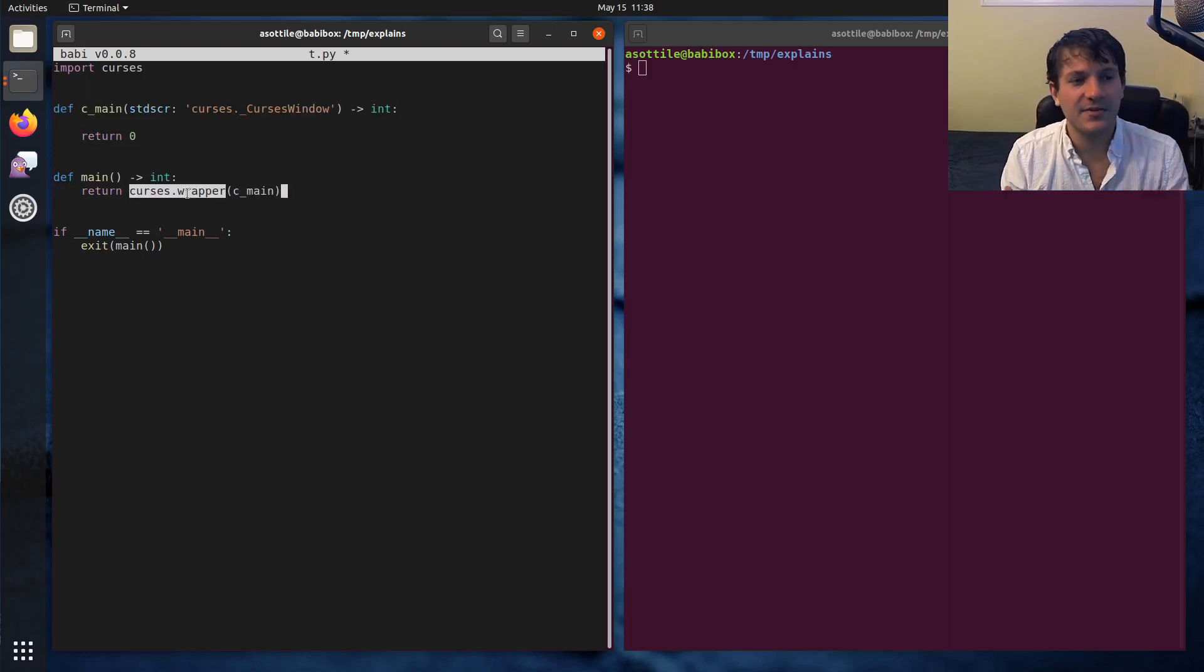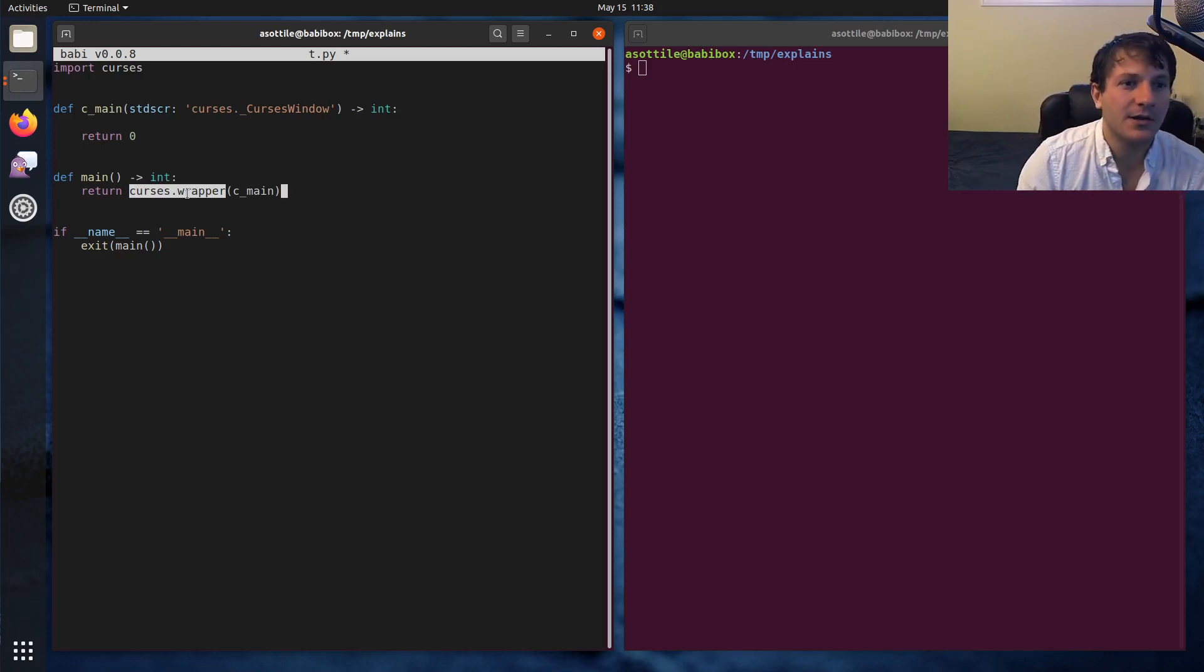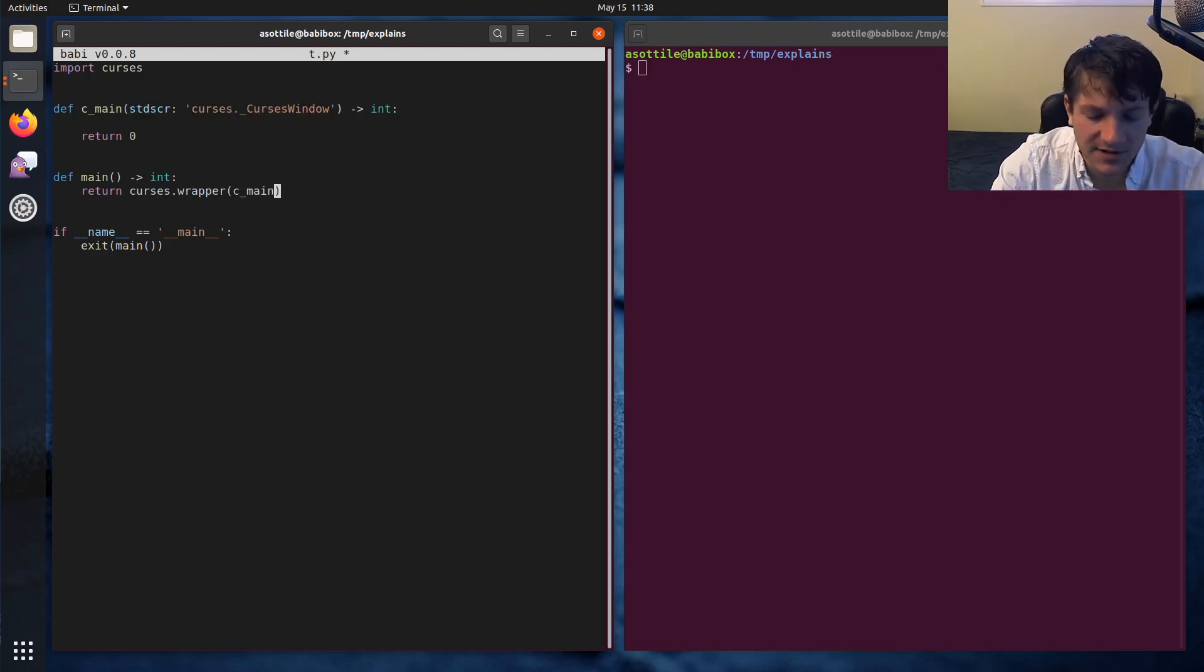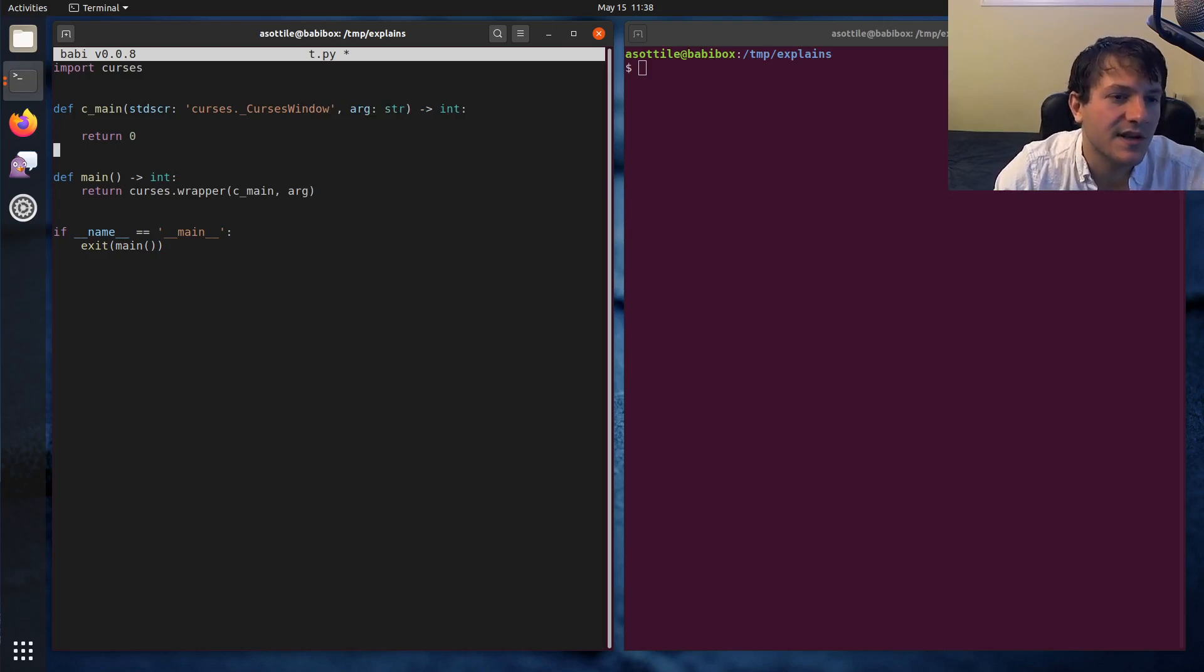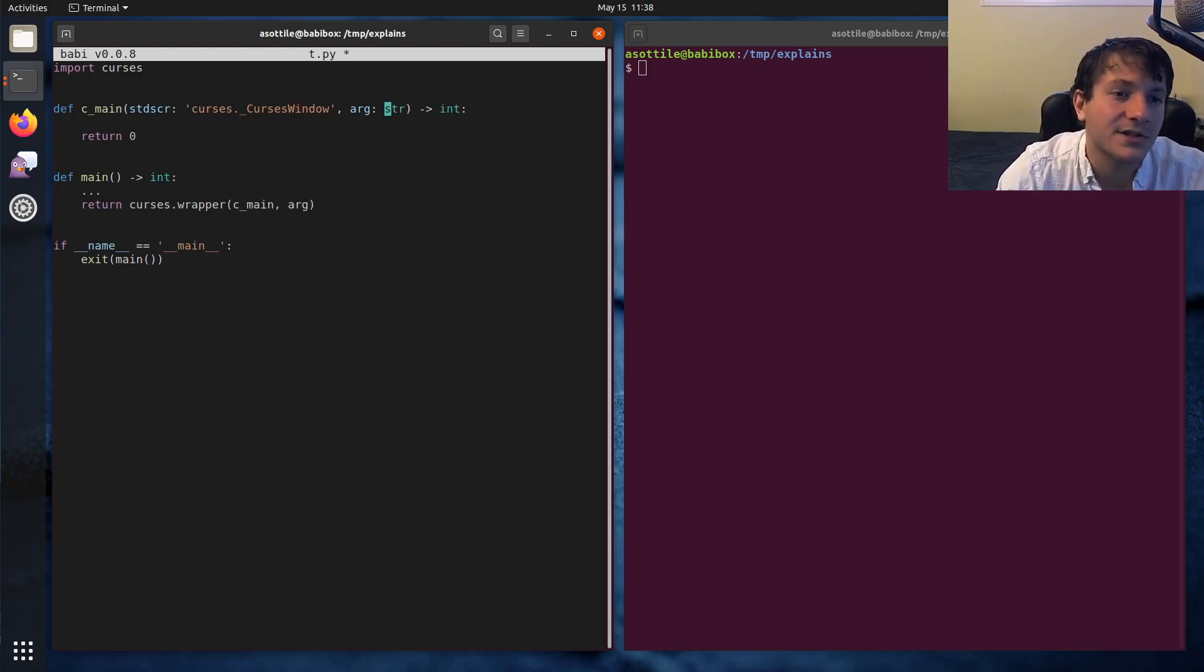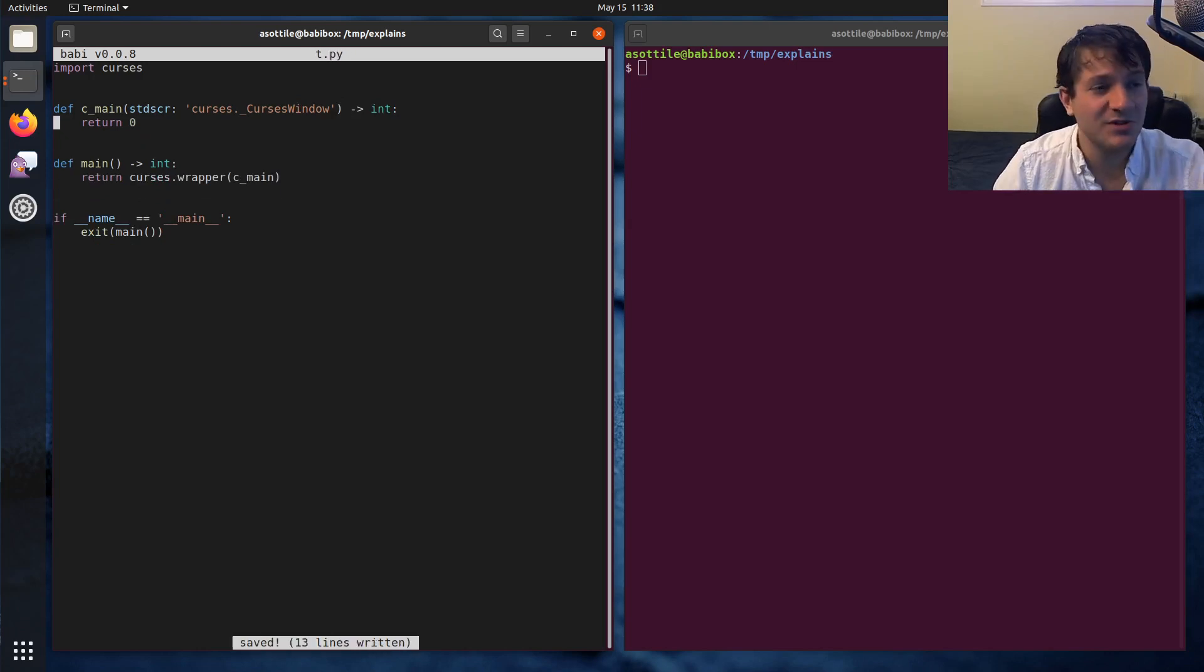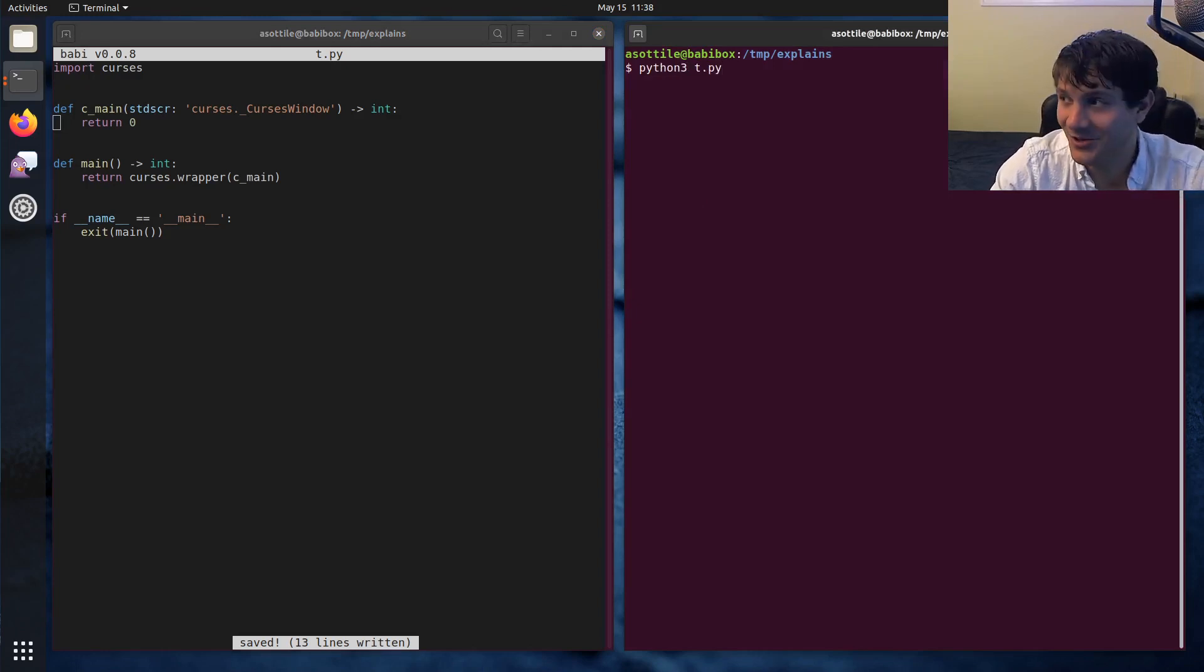In our main we're going to call curses.wrapper on c_main. What curses.wrapper does is it sets up the proper screen data structure that is how curses does all of its rendering stuff. It will take a function here and pass in the screen. If you needed additional arguments here you can just pass them here and make a new parameter. This is the most basic curses program.